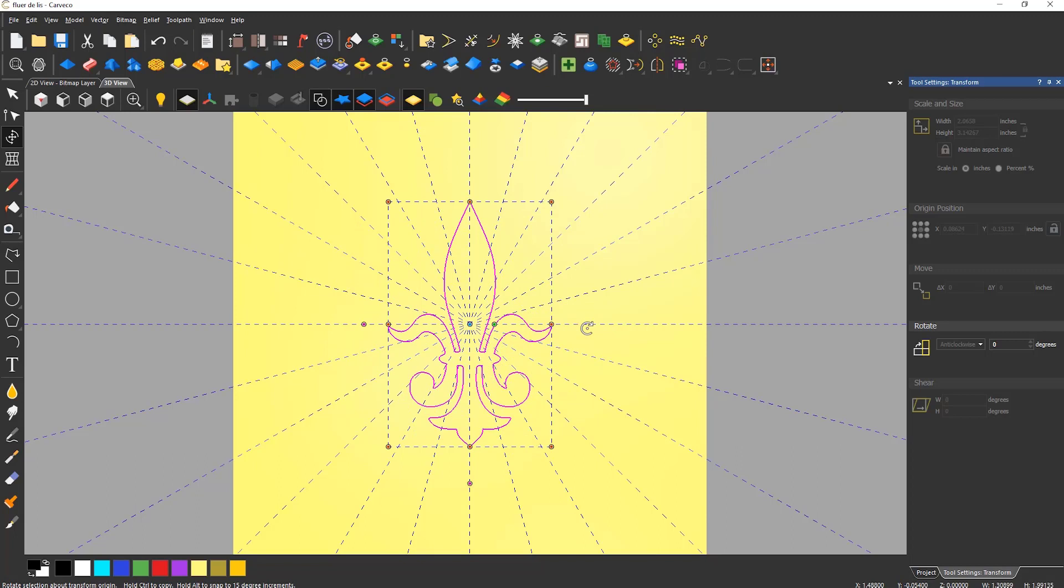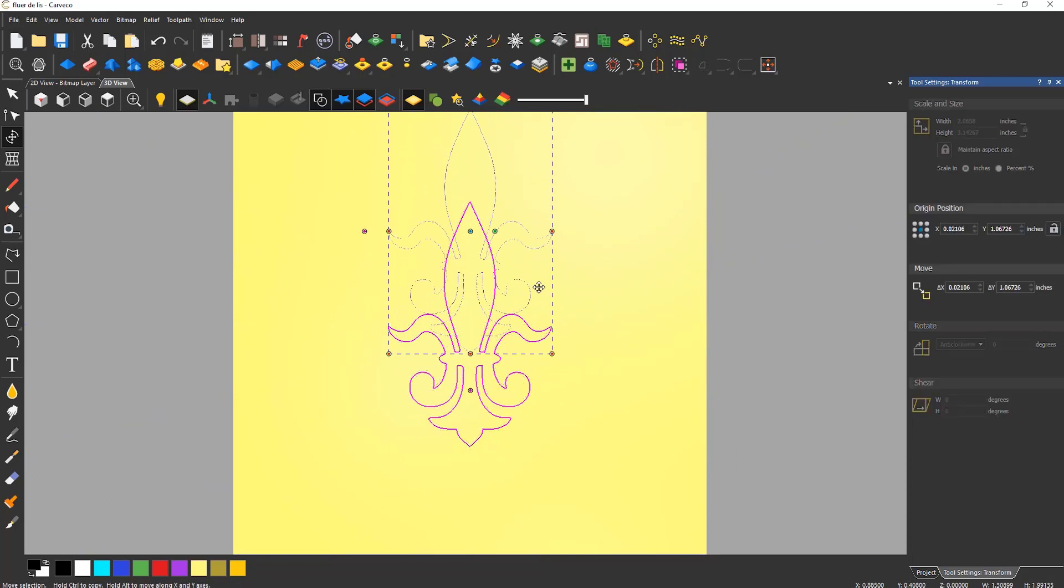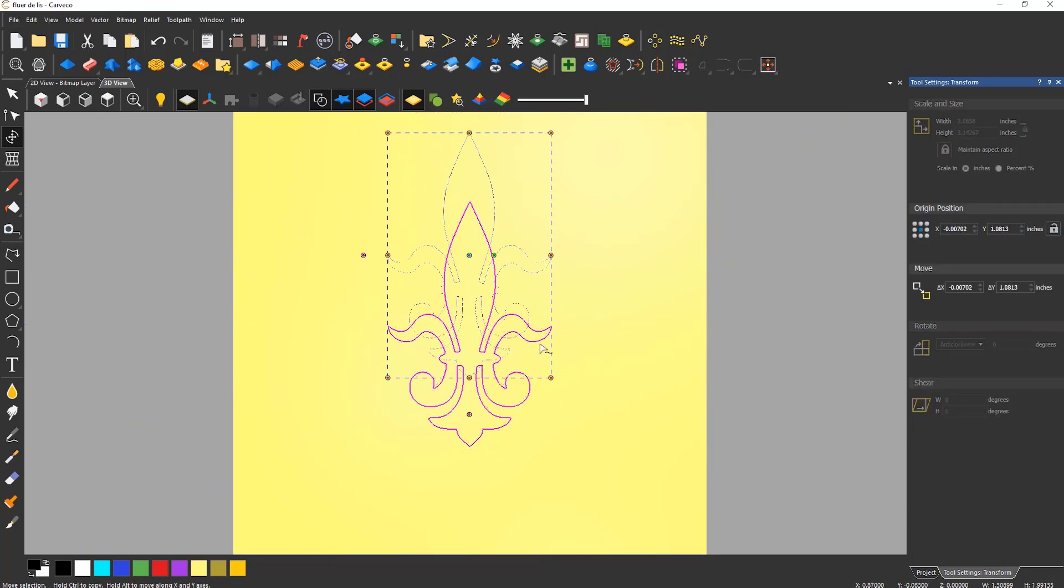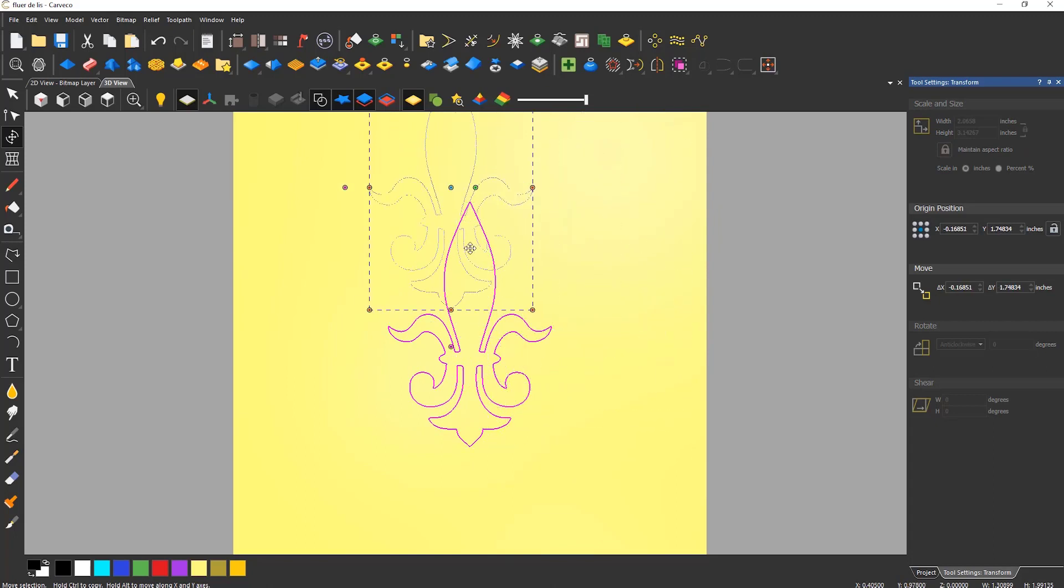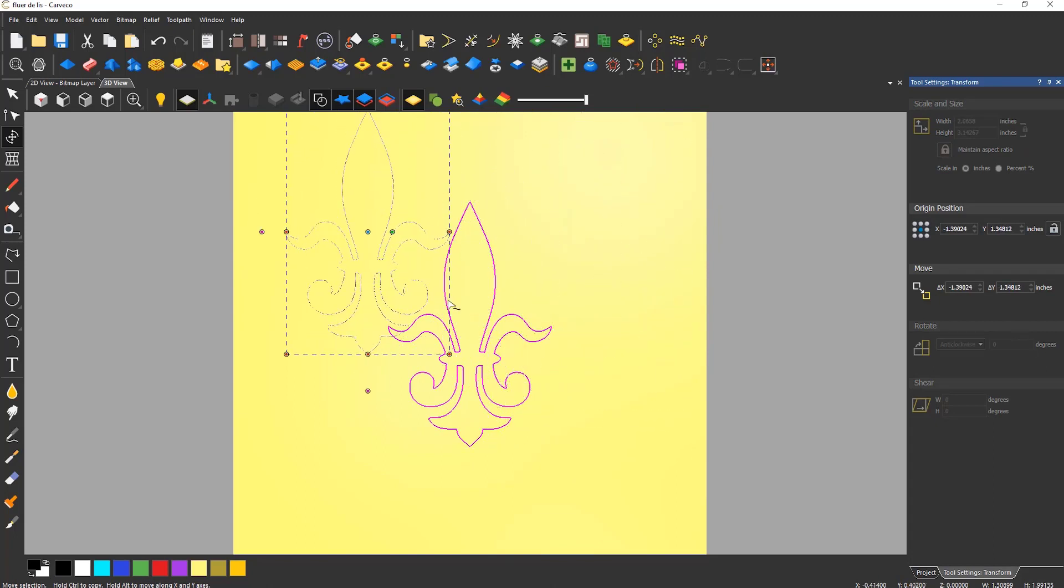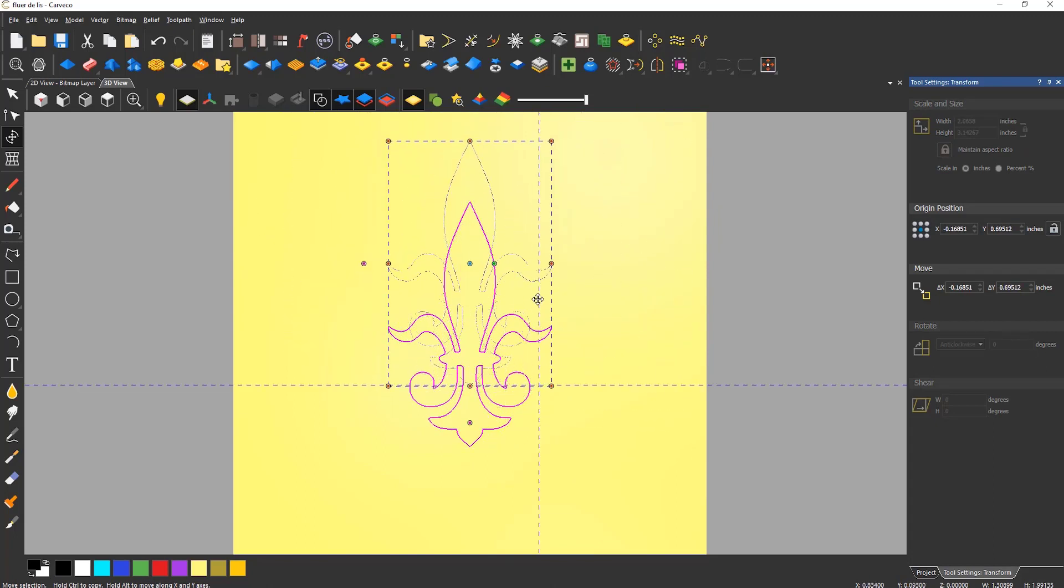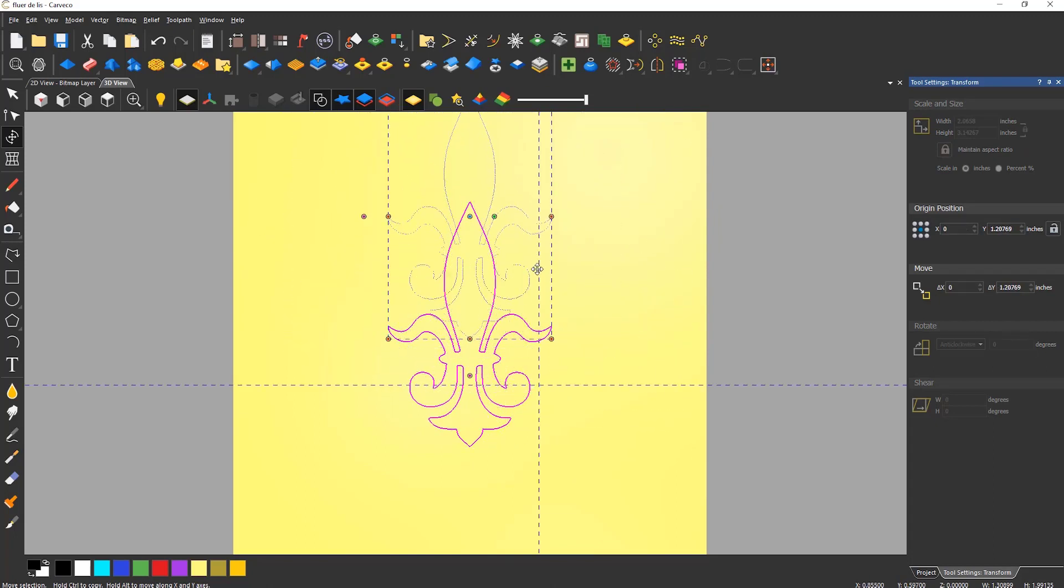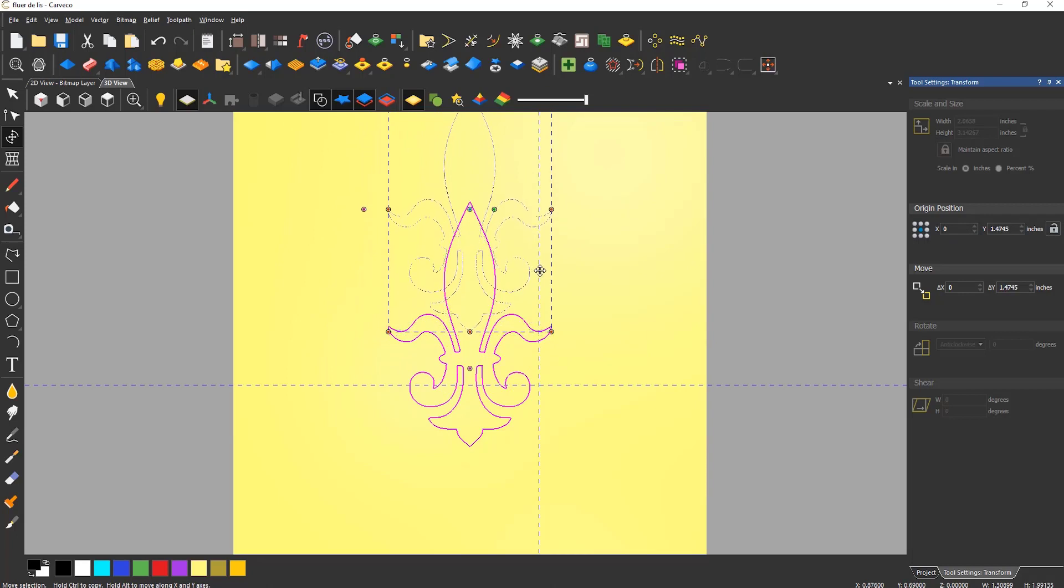Hovering inside the bounding box will change the cursor to a move cursor which means you can move the object. Again holding down alt whilst doing this will lock it but this time it's a 90 degree angle snap.